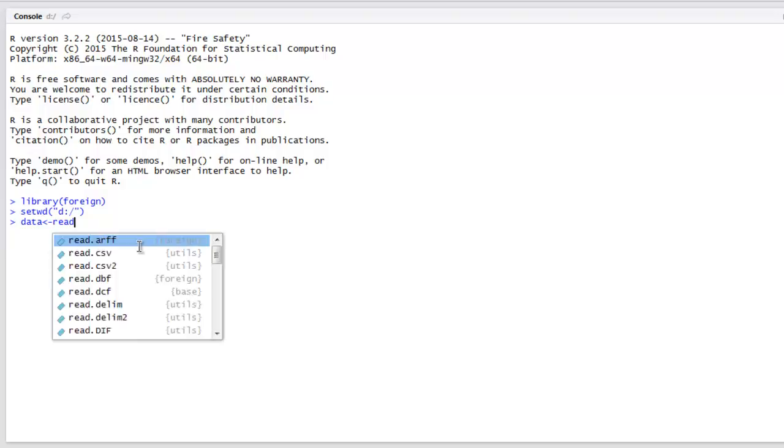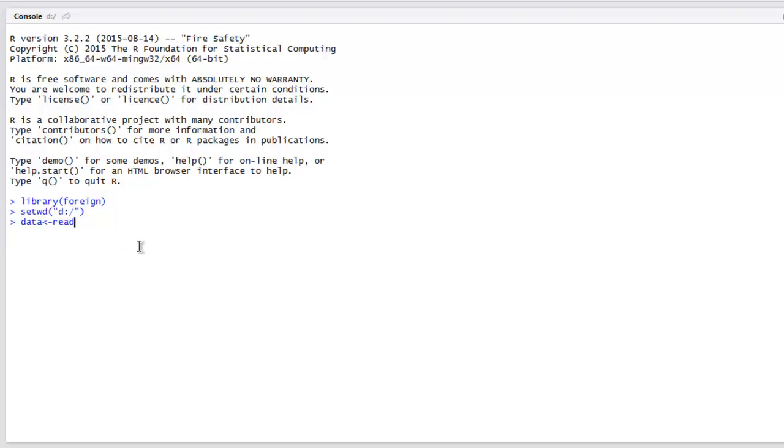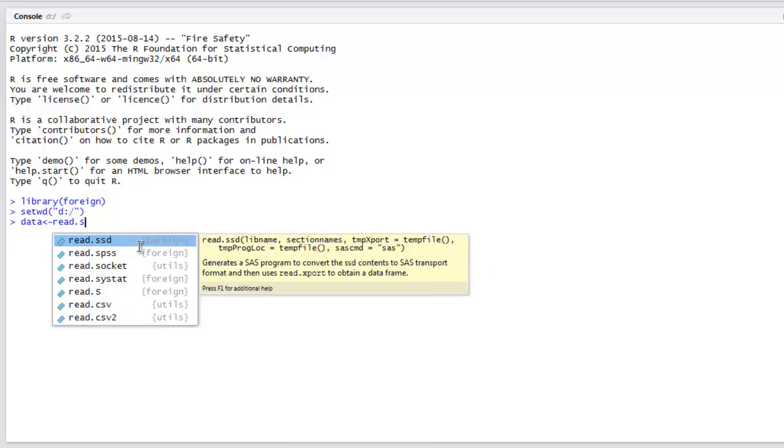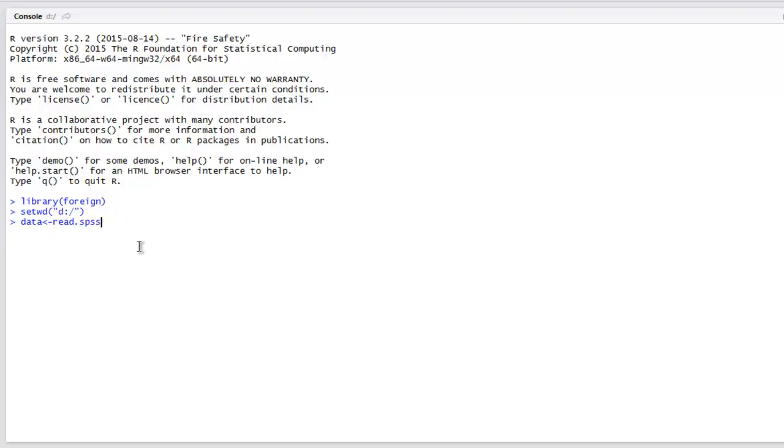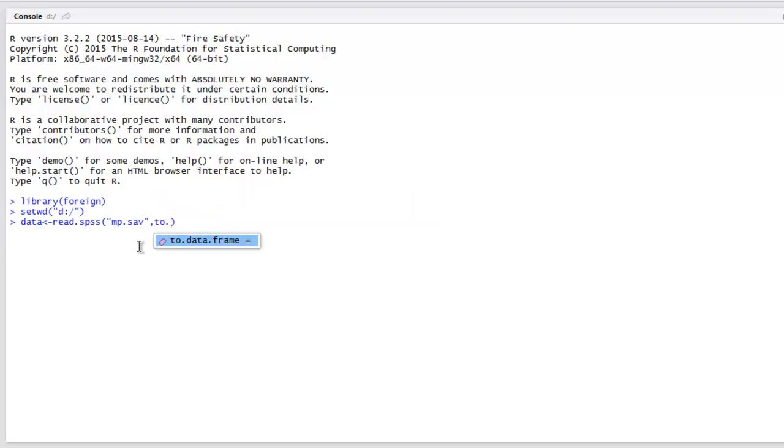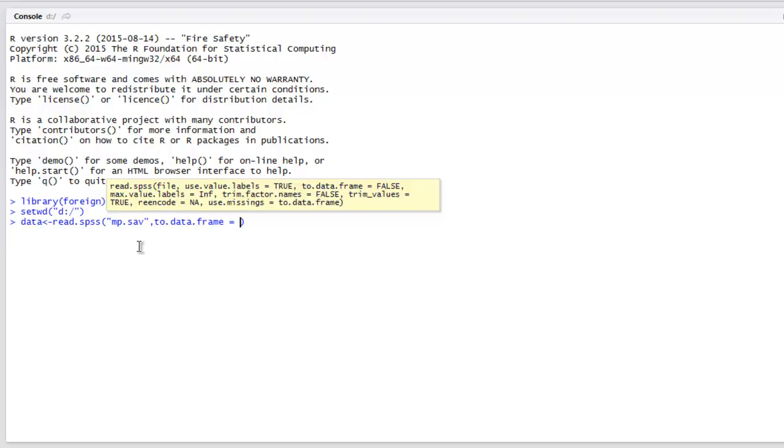I'm going to use read.spss, then I'm going to point to mp.sav. The next thing to do is to.data.frame equals to TRUE.